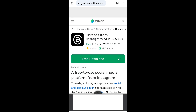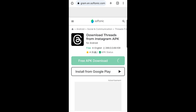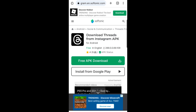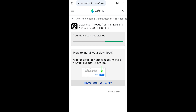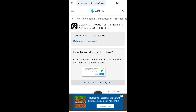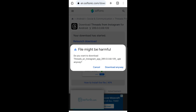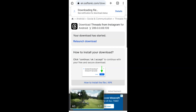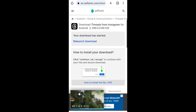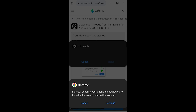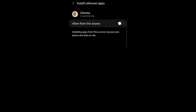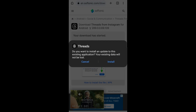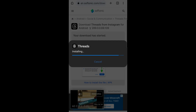Click on Free Download, and then again Free APK Download. The download should start in a few seconds. If you don't have install apps from unknown sources enabled, you'll be asked to do so. Tap Settings, and then activate Allow from this source. Once you've enabled it, you can start installing the app. Now the app is installed and you can open it.